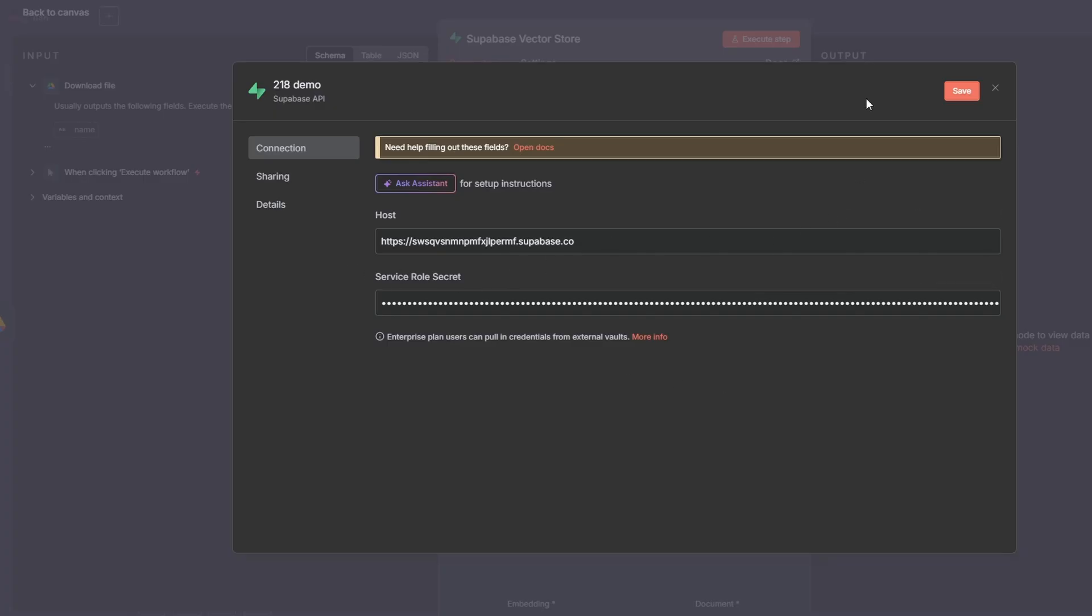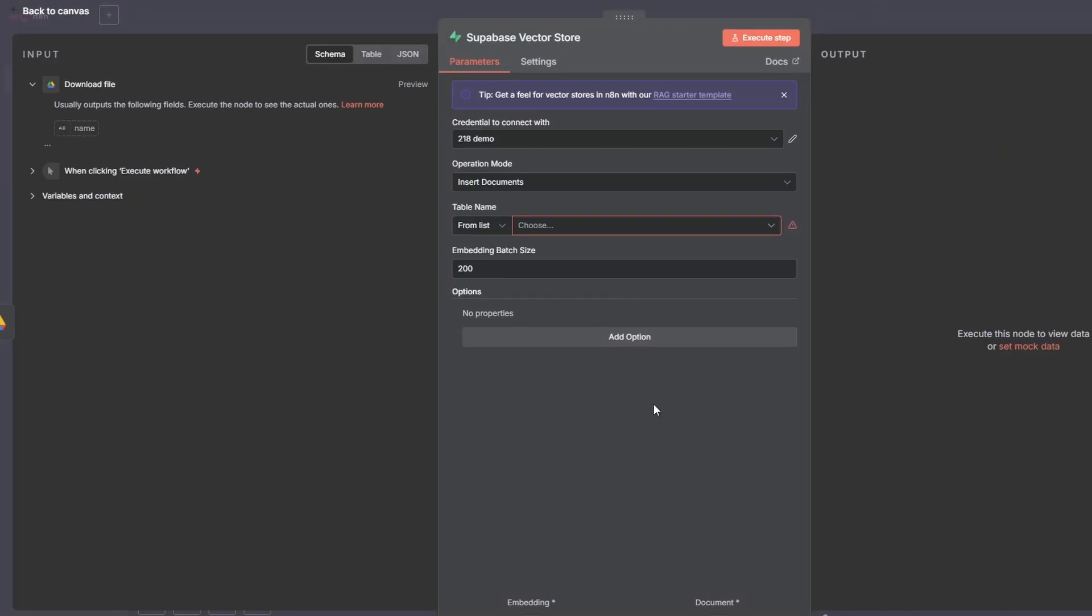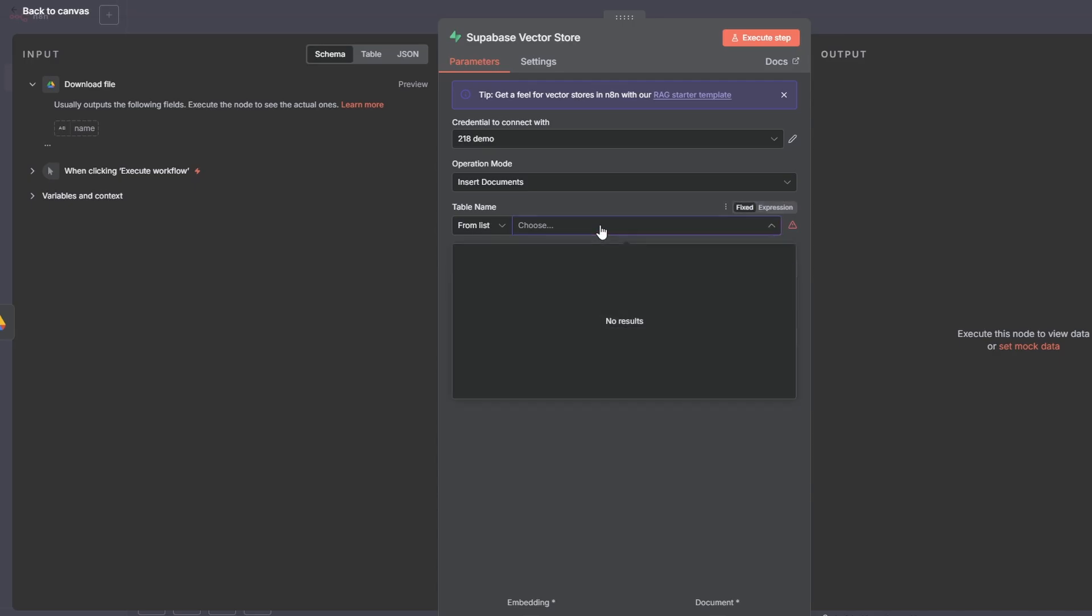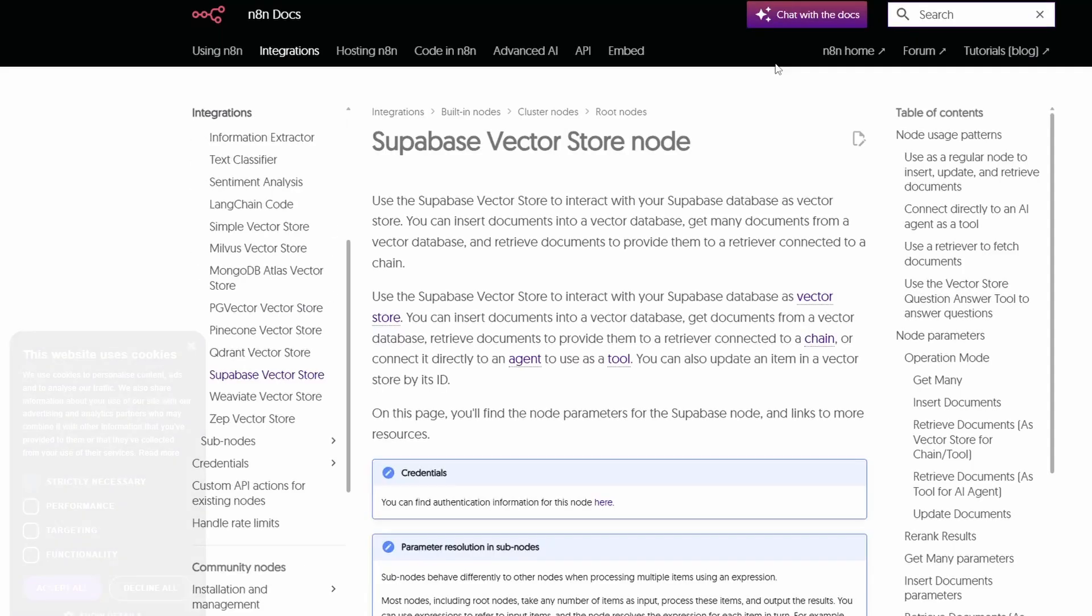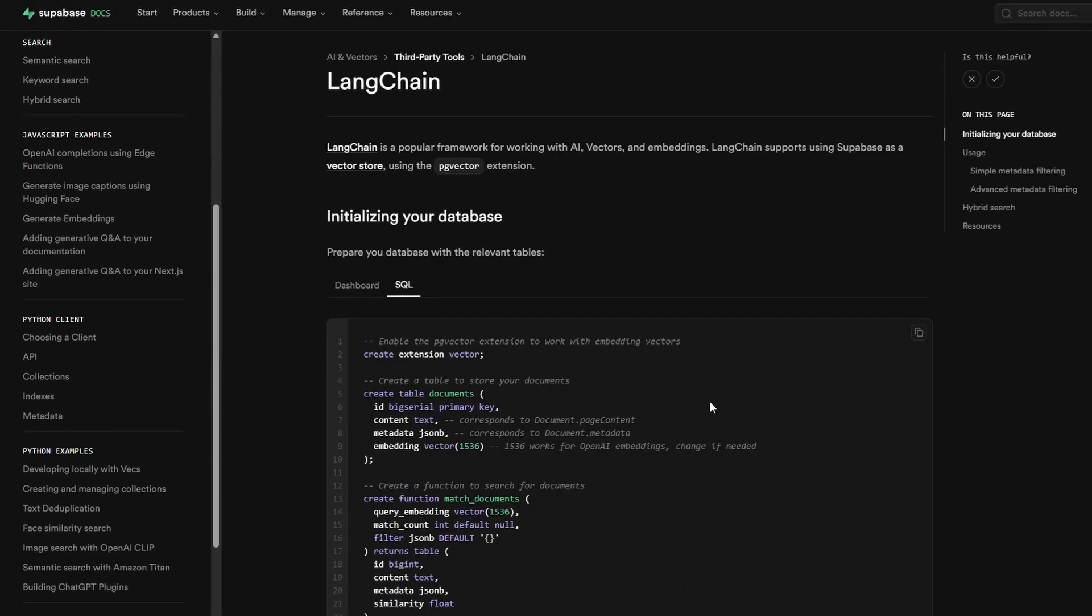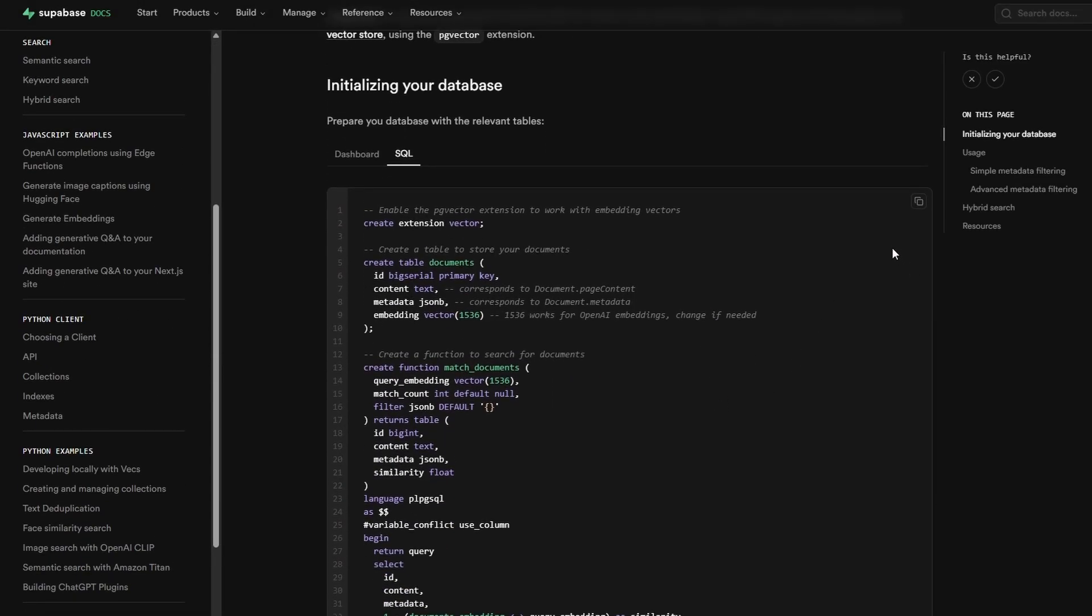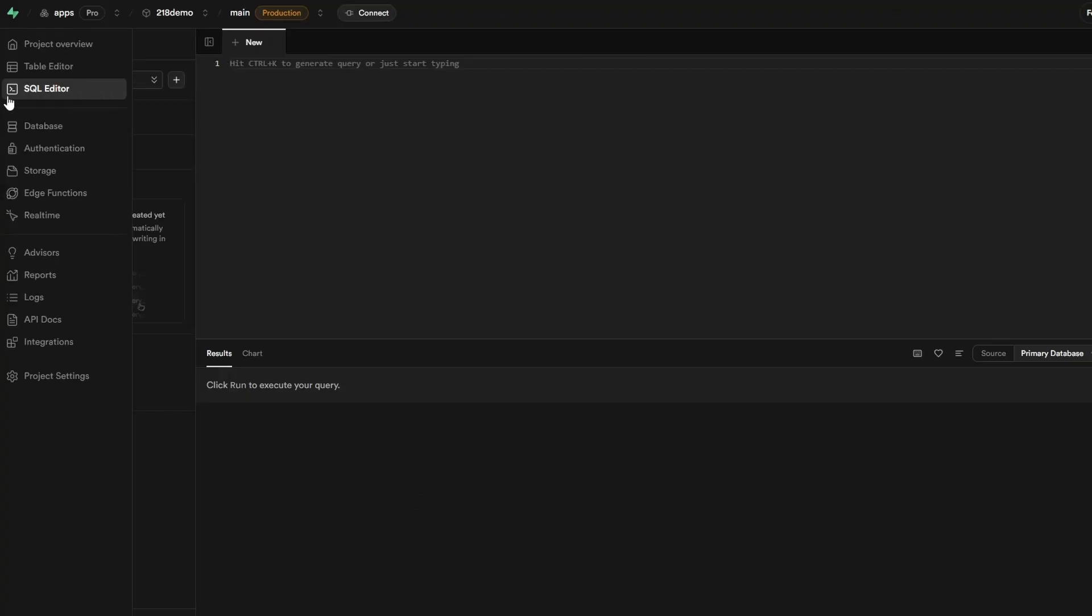Now when you press Save it should say you're connected, connection tested successfully. So we're all good. Now we need to connect n8n to our Supabase vector store. So if you click on Table Name and you click on here, you'll see there's no results. So what we need to do is go up here and click on Docs, and then luckily for us they've got this quick start guide. So just click on that, it'll open up this. Then you just want to copy this SQL here and then we go back to Supabase.